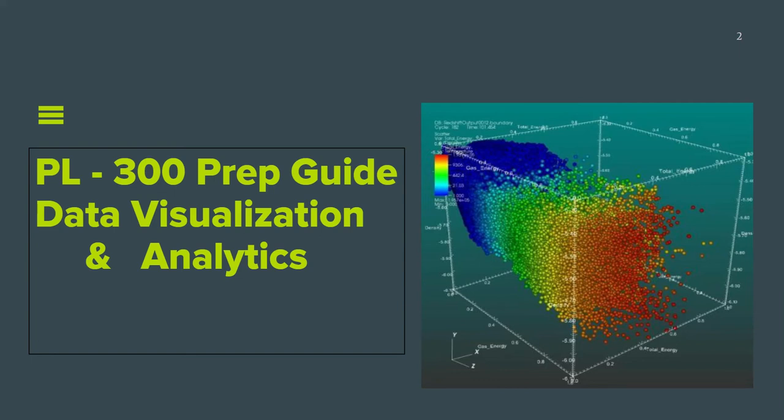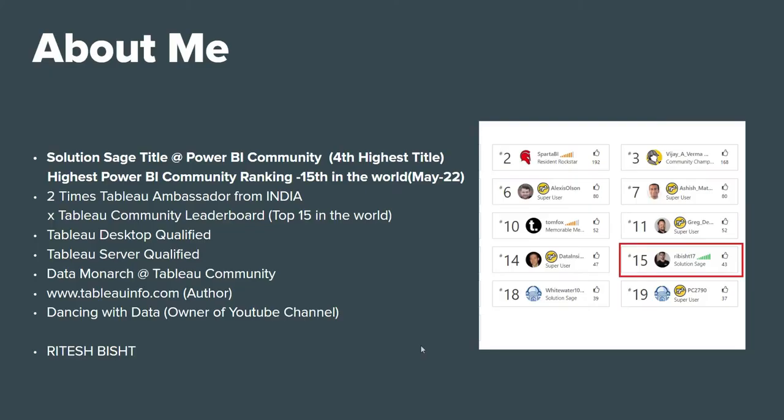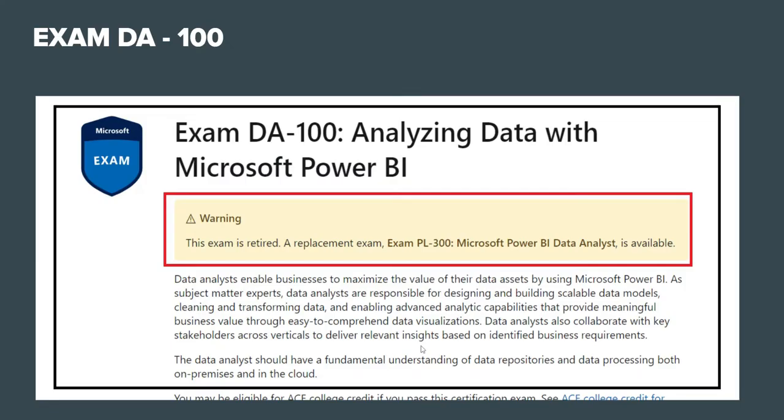Hi everyone, this is Ritesh from Dancing with Data. Today we're going to talk about PL-300 preparation guide and how you can prepare for the Microsoft Data Analyst certification examination. You know that exam DA-100 is now PL-300.